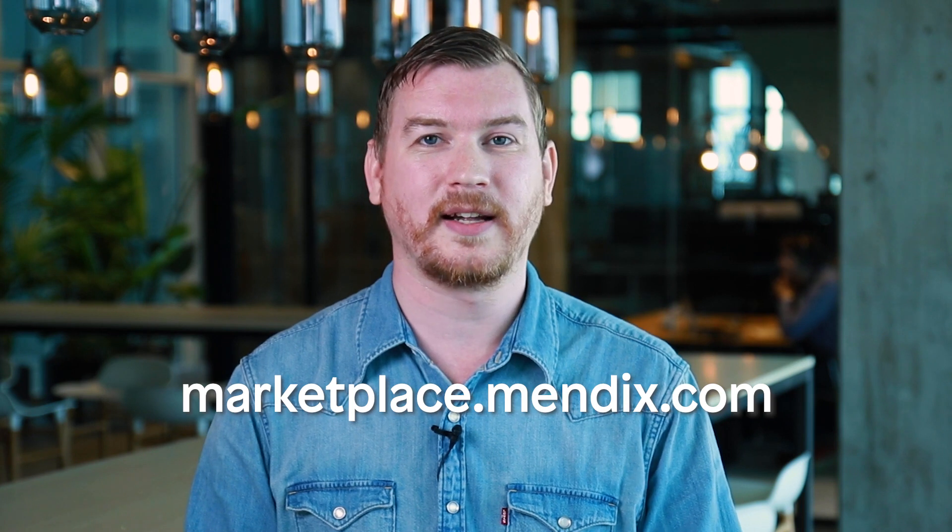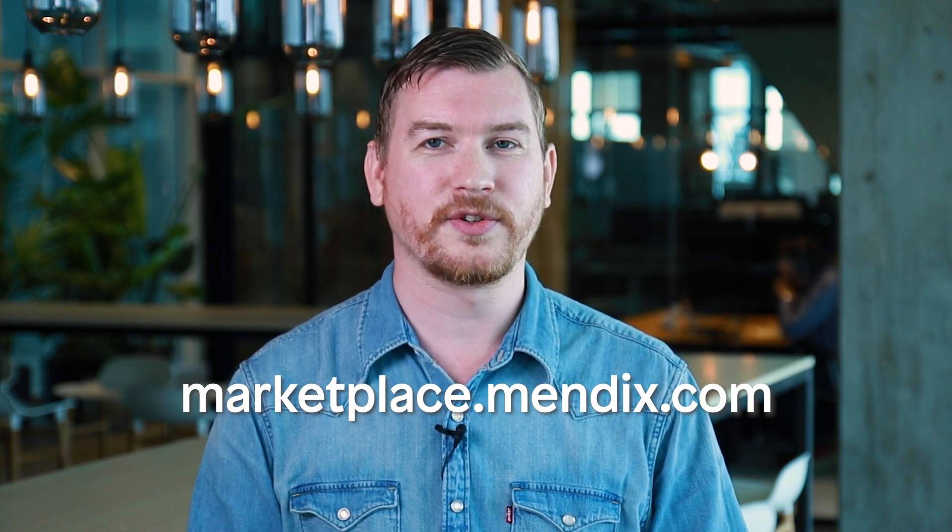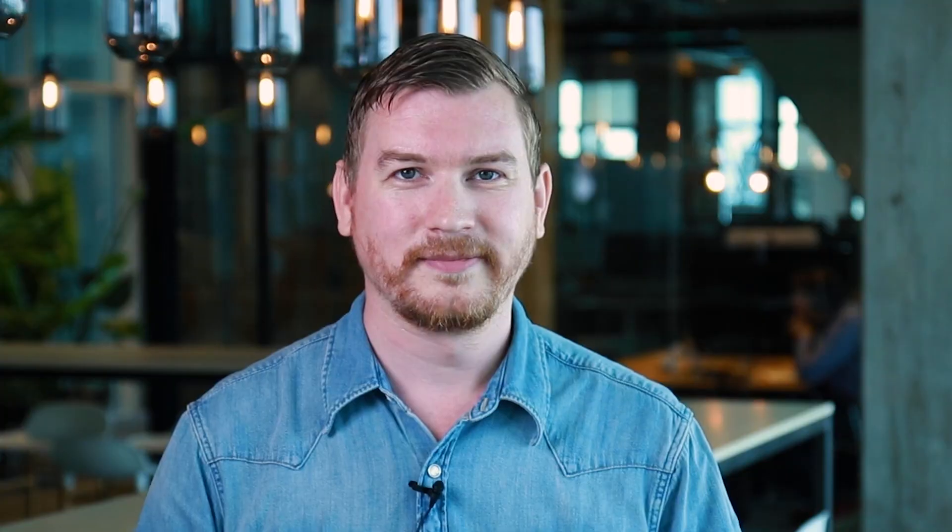Download Studio Pro 9.17 at marketplace.mendix.com to use all these new features right now. If you liked the video, go ahead and like it. If you didn't, hit the dislike button. Either way, we'll know if you want to see more. I'm Jan de Vries, your low-code host, and I'll see you in the next video.